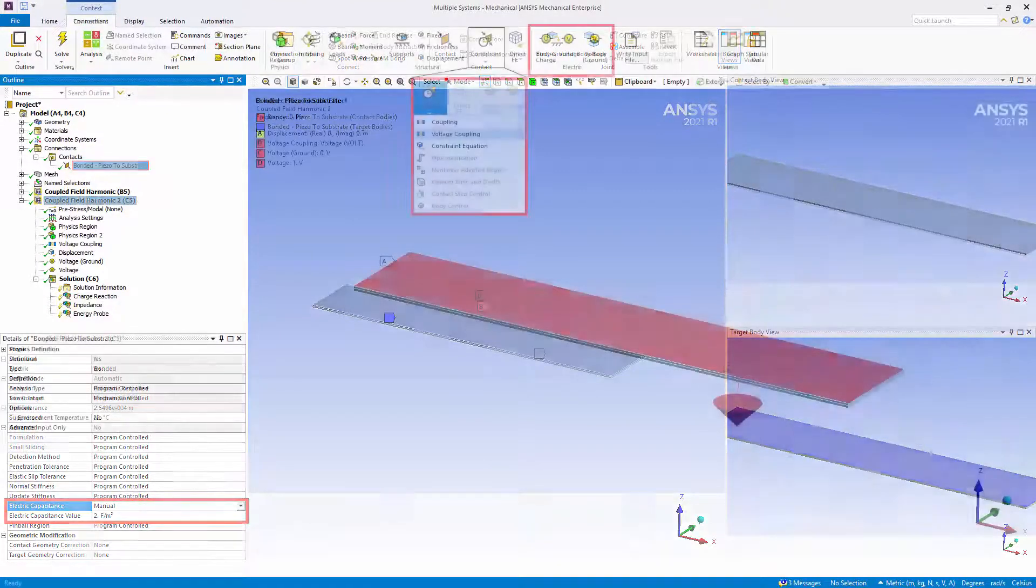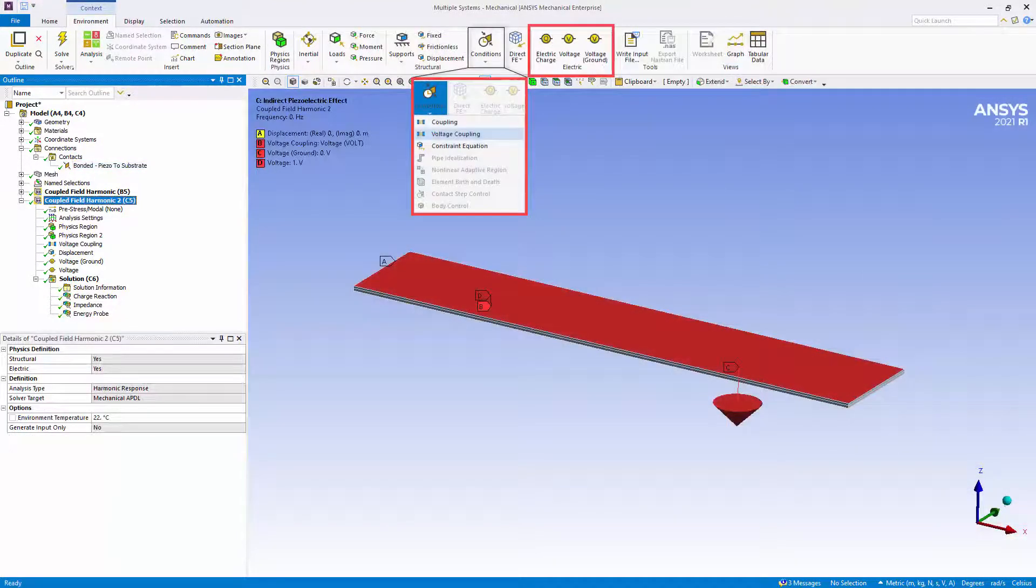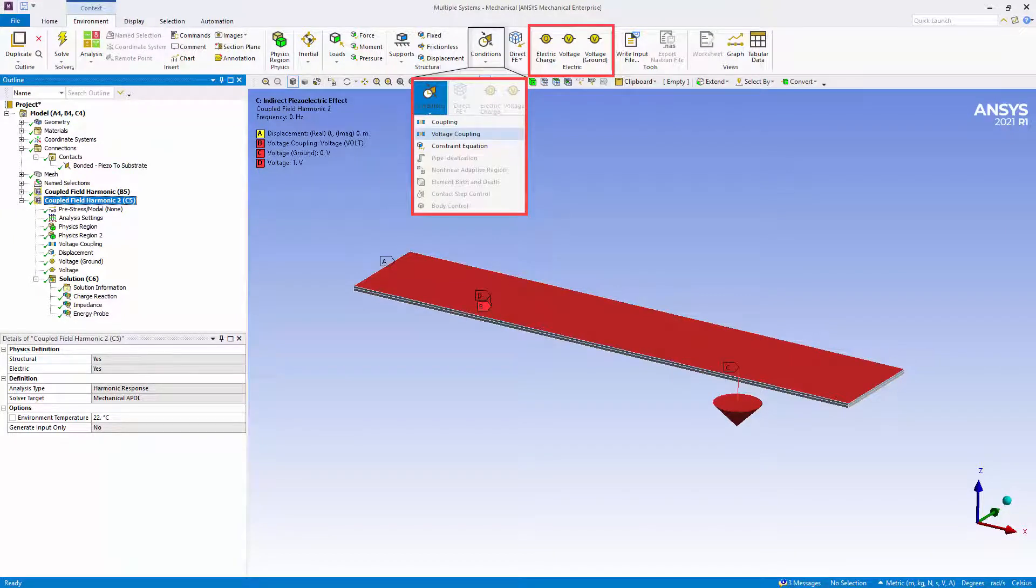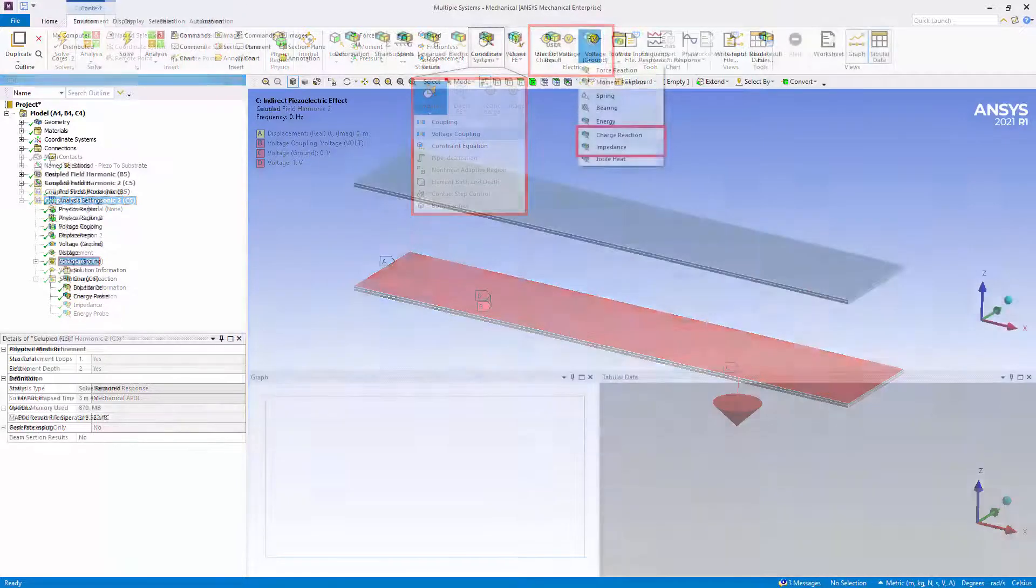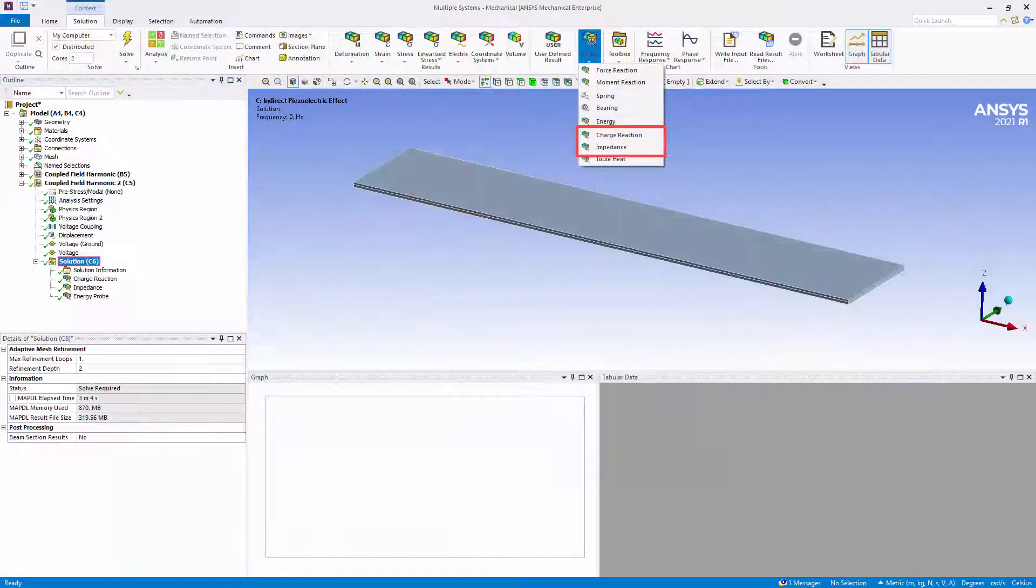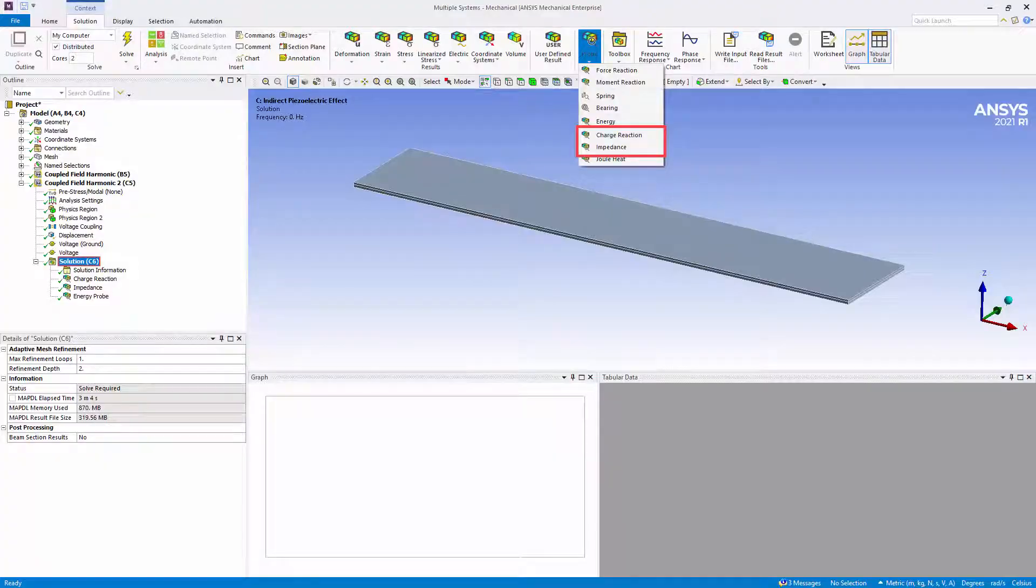There is also support for electric capacitance for contact conditions, electric charge, voltage, and voltage ground loading conditions, as well as the new voltage coupling boundary condition, and probe results for charge reaction and impedance.